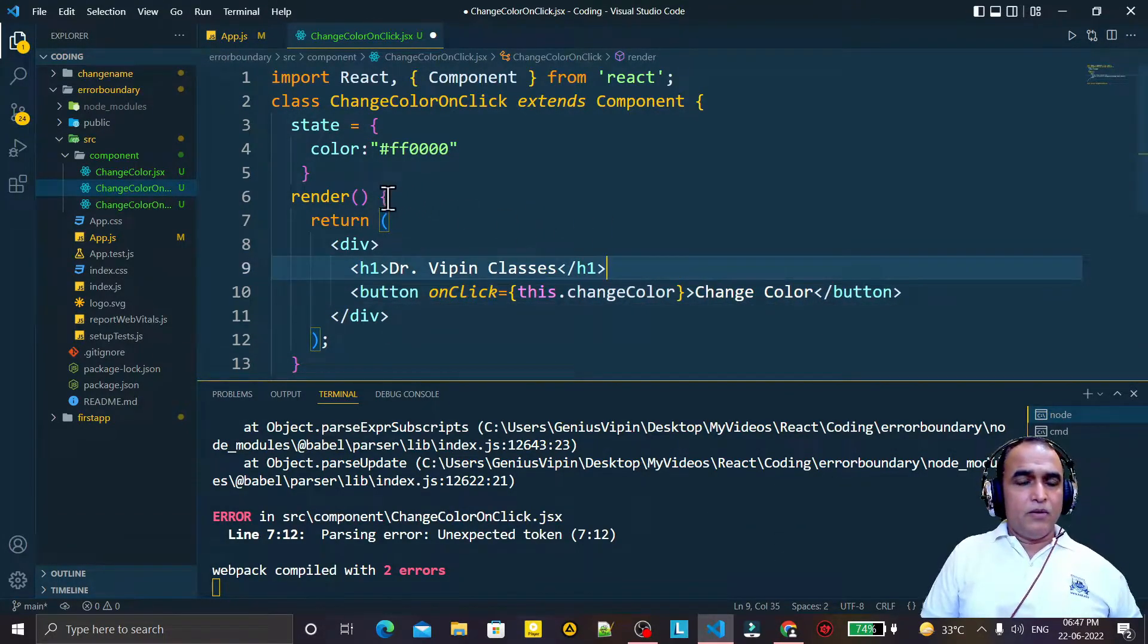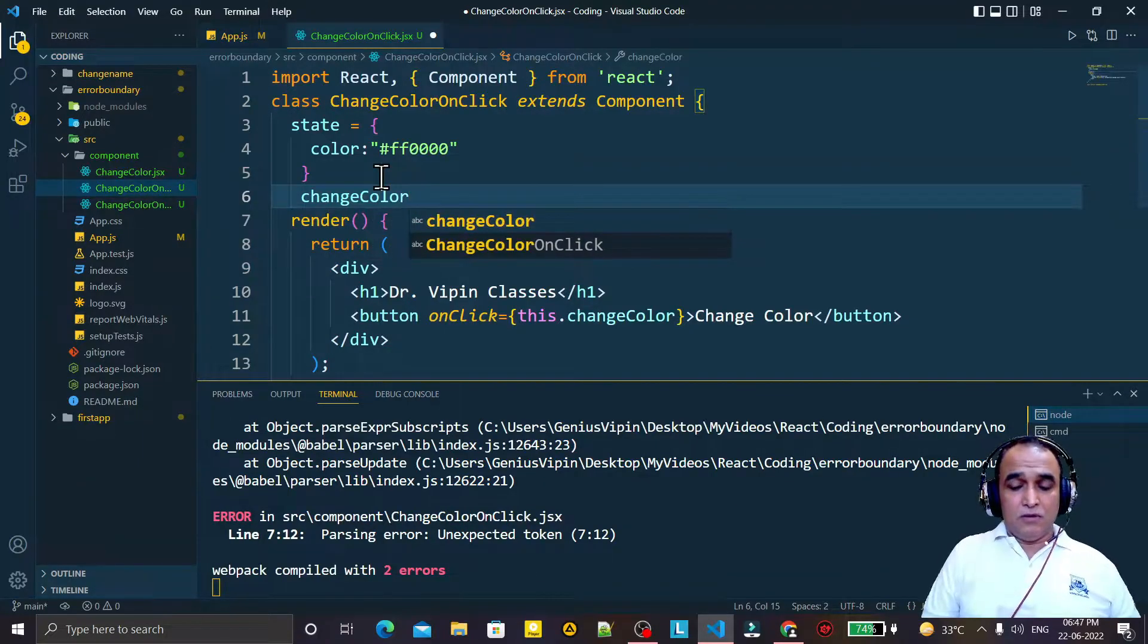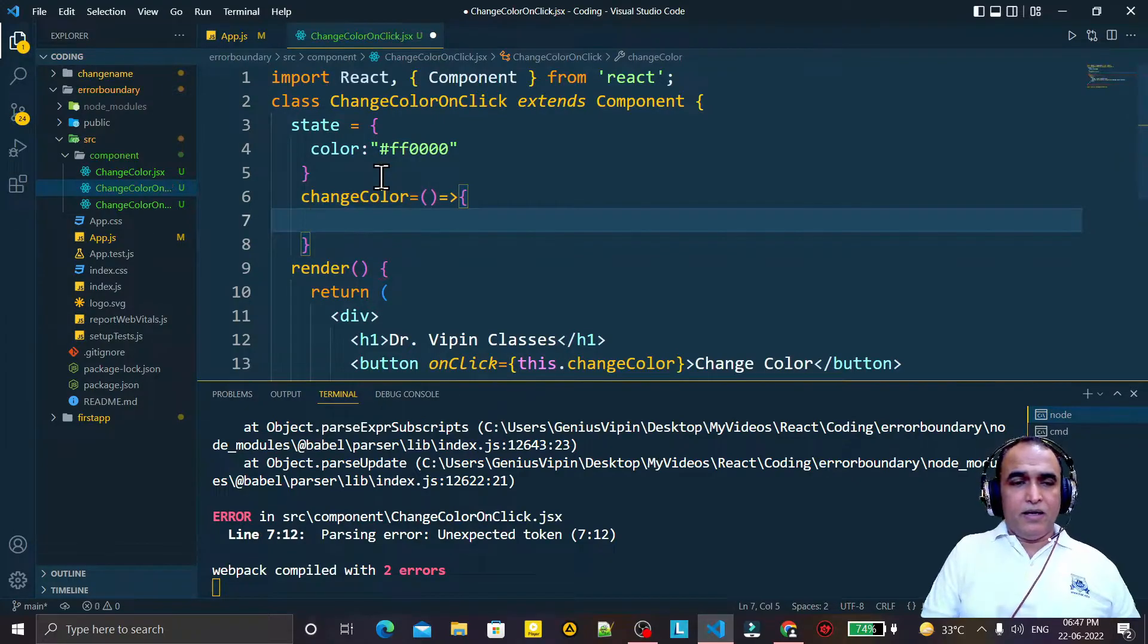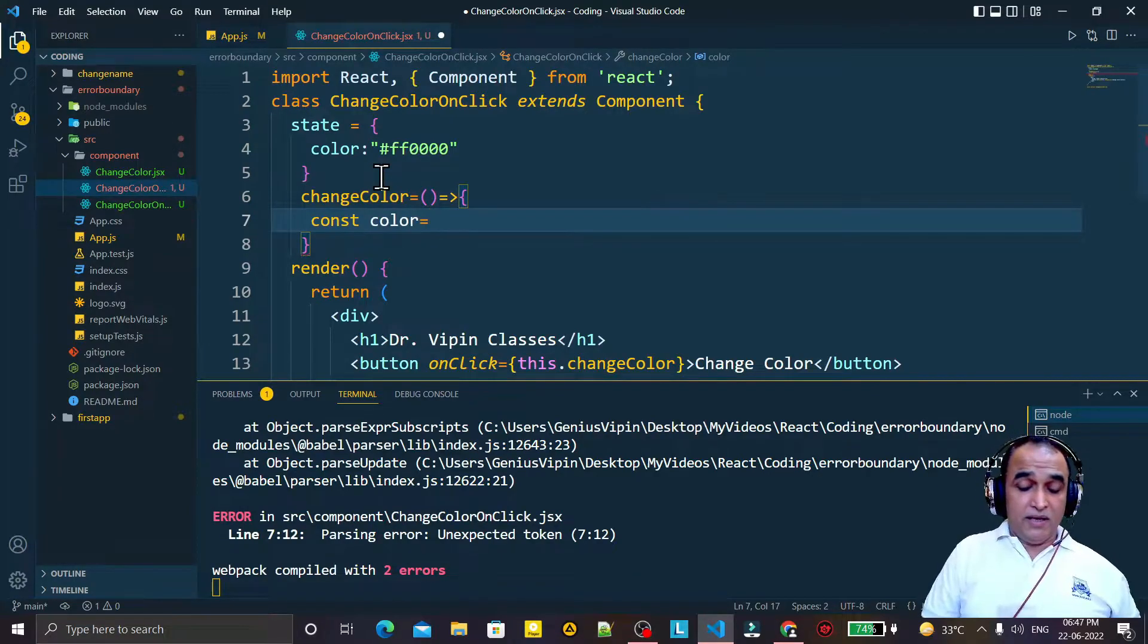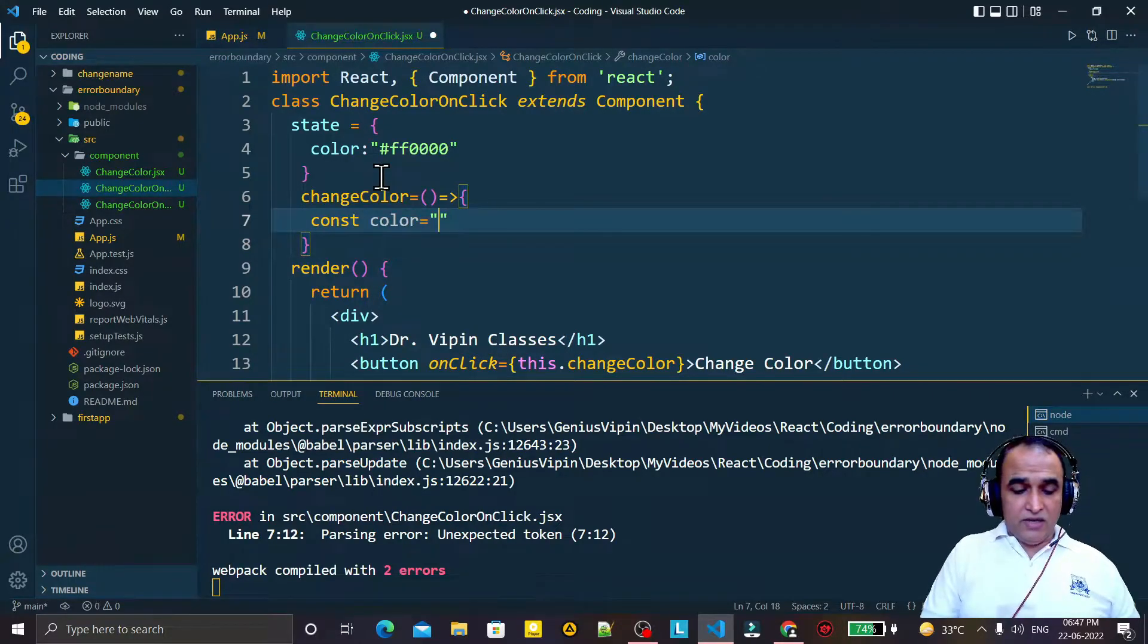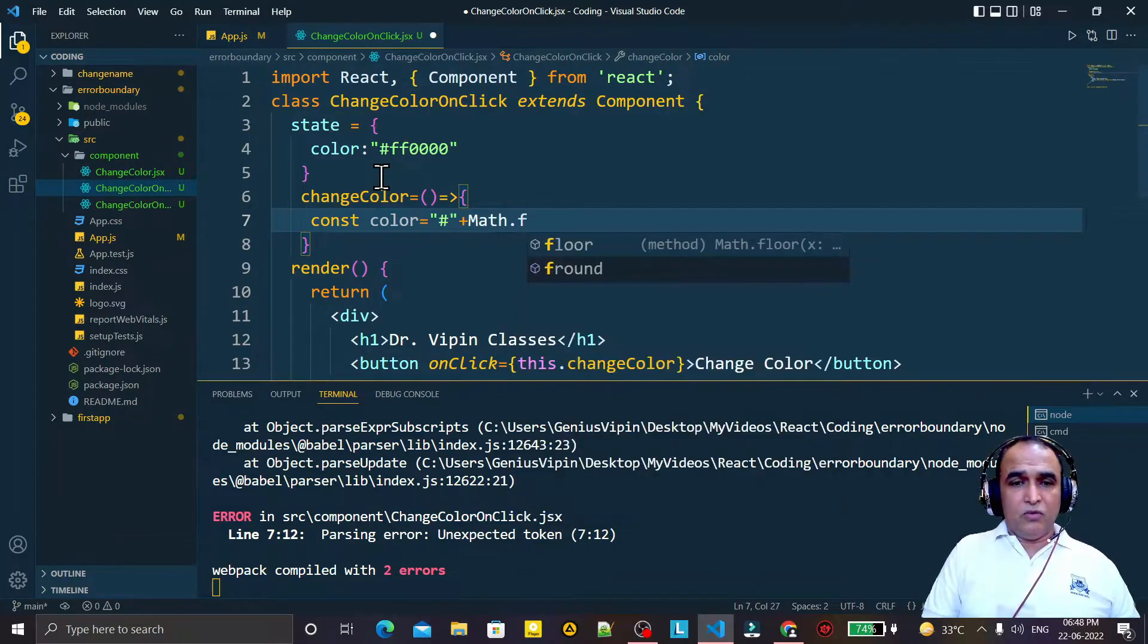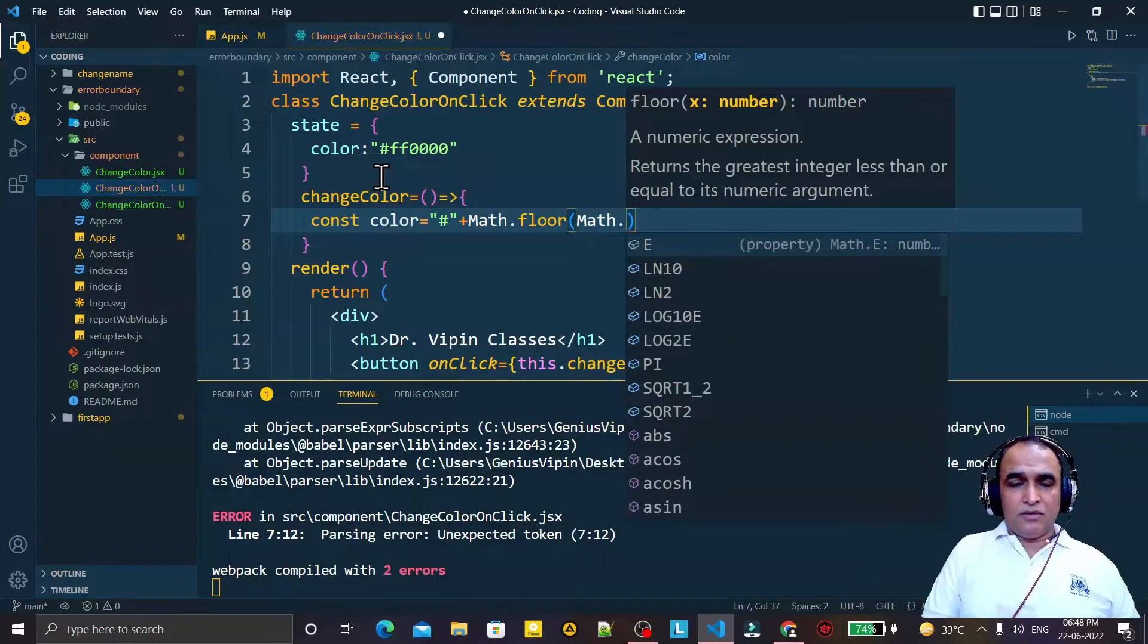So I create this function also. I say changeColor equals arrow function, and here I say const property of color. And here I will design a random color. For that I just use here hash, then plus, then Math.floor, then Math.random.